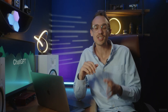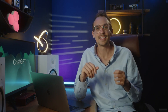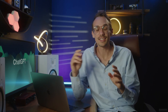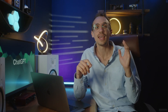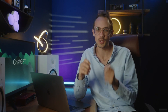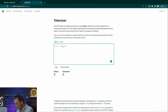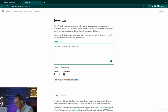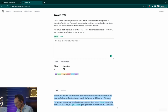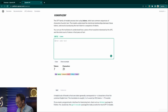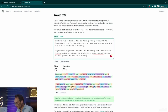ChatGPT 3.5 has a limit of 4,096 tokens while the ChatGPT 4 model has a limit of just above 8,000 tokens. Here in the tokenizer, we can see how many tokens a sentence will take. For example, 'How many tokens will this take?' uses seven tokens and 31 characters. Copying the text at the bottom, we can see it takes 89 tokens.